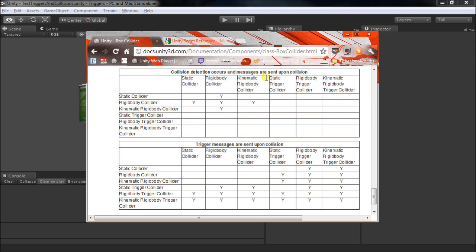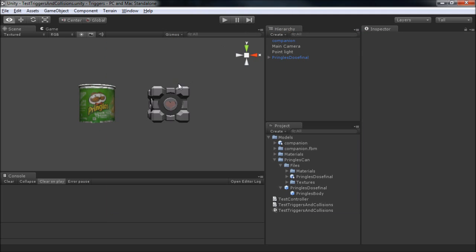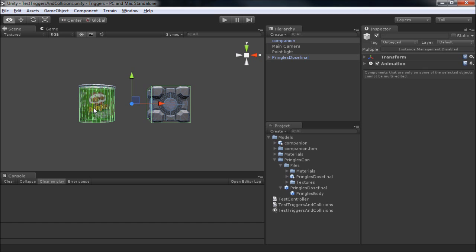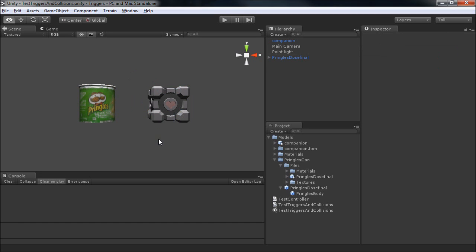Rather than bore you guys by going through this whole chart, we're actually going to jump in the editor and test it ourselves. Here we have a couple of objects, both of them with static colliders, because none of them have rigid bodies. This guy has a box, this one has a mesh collider. We're going to move them against each other. To do that really easily as a test here, I've prepared a couple of scripts.